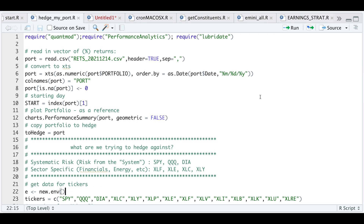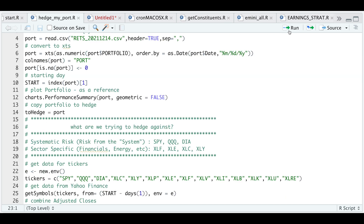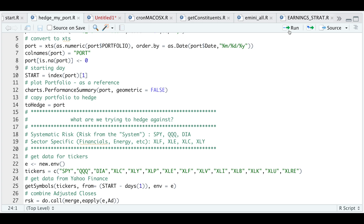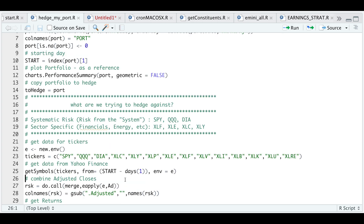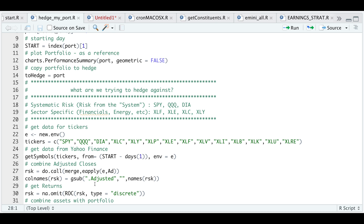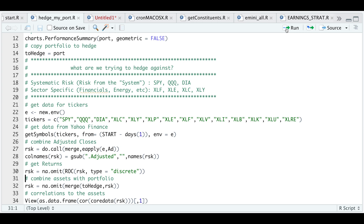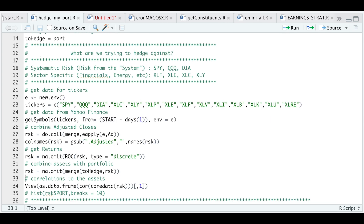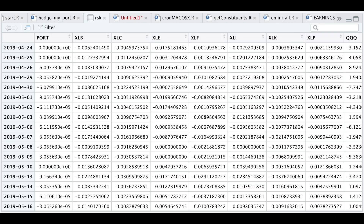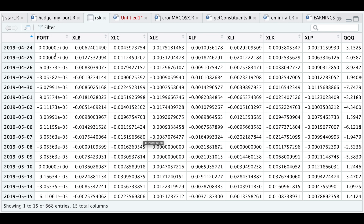I'm going to create a new environment to get the data. I'll assign the tickers, get the symbols from Yahoo Finance. The next thing I'll do is merge all the adjusted closes together in a variable called risk, and reformat the column names by dropping the dot adjusted. I'm going to calculate returns for those ETFs and combine all those ETFs with my portfolio. So now we have an XTS object with our portfolio returns along with the ETFs since the beginning of my portfolio returns.